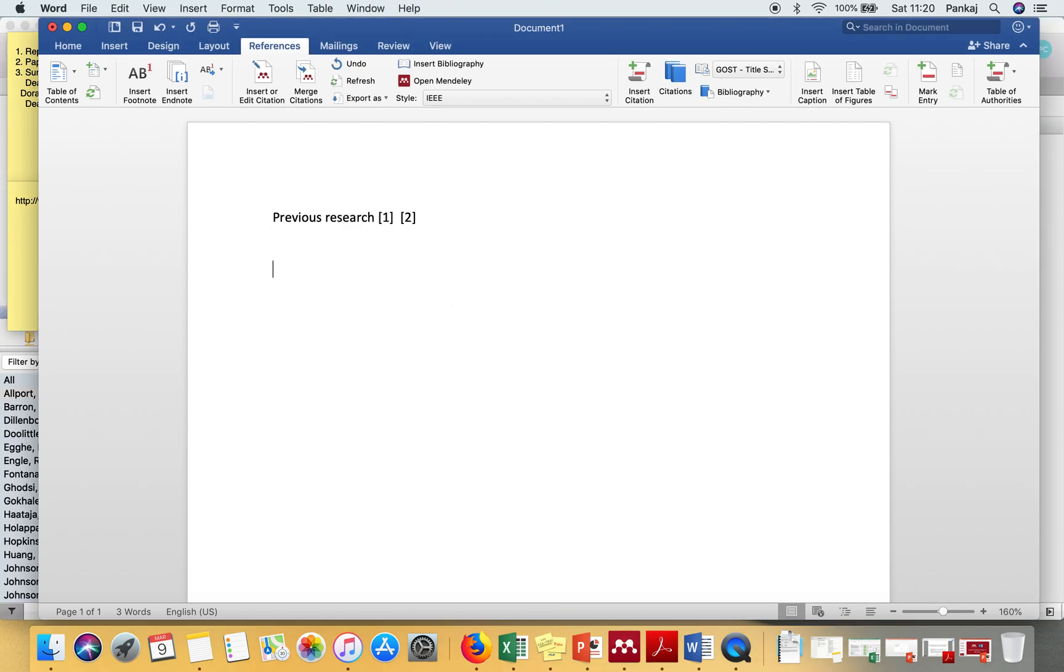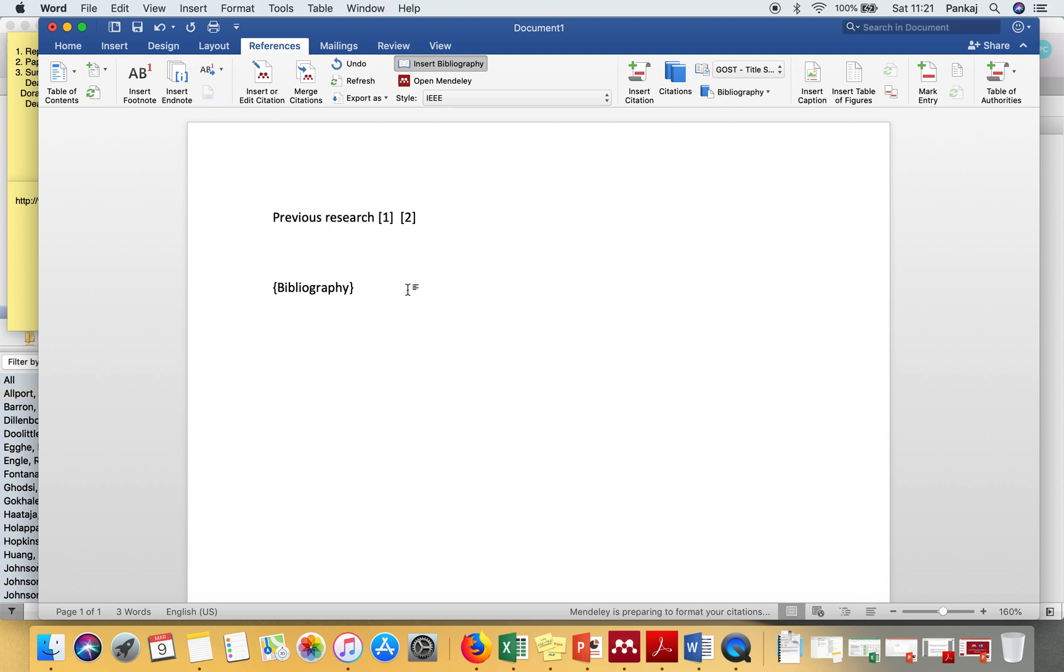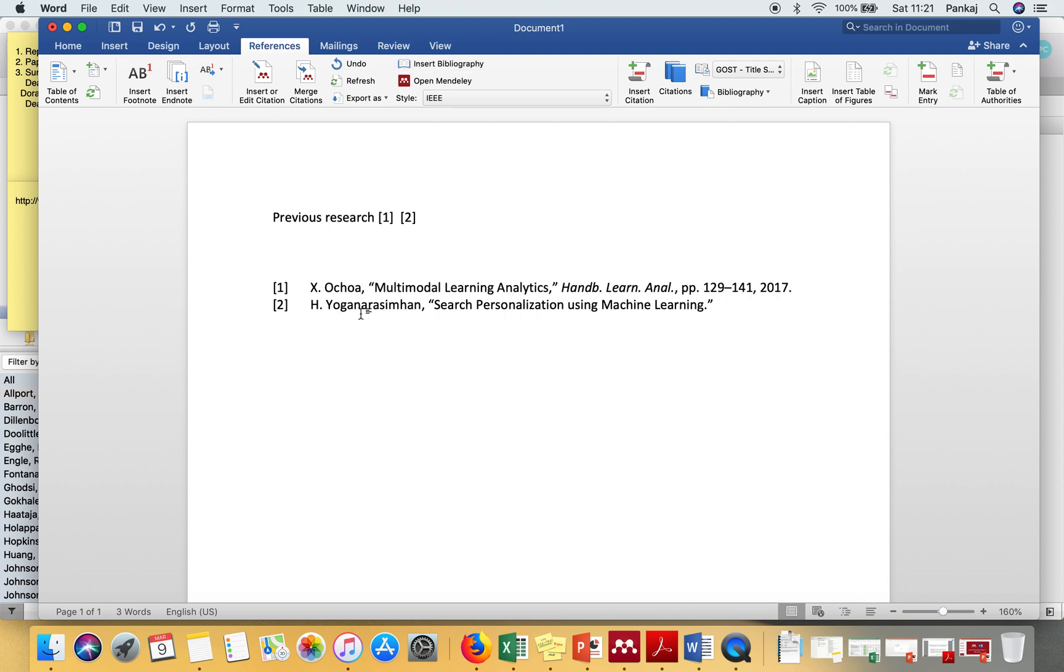Okay, now once you are done, at the end, if you want to generate the bibliography, what you have to do is go here and press Insert Bibliography. It will automatically add all the citations which you have mentioned in your article. Thank you very much for watching.